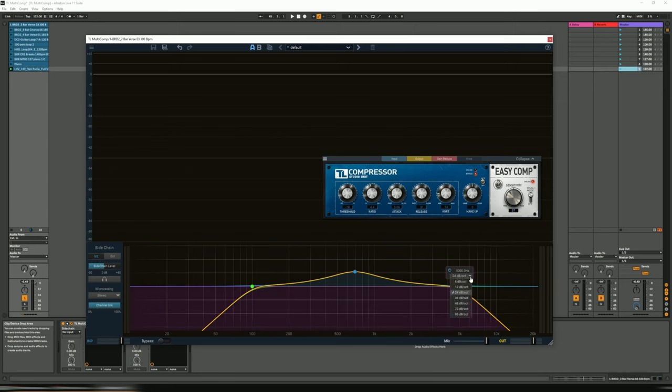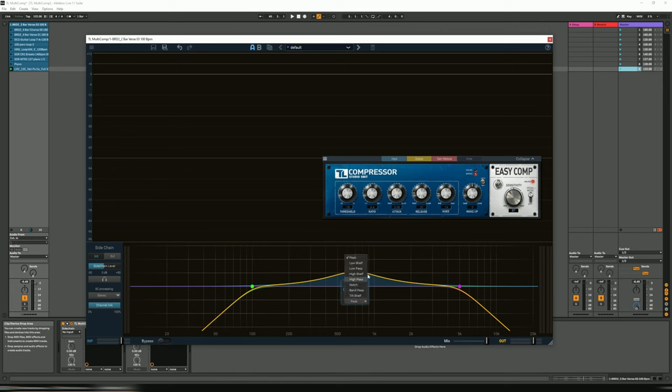And then the same for the upper, but then the middle, you have various types here: peak, low shelf, low pass, high shelf, high pass, notch, band pass, tilt shelf, and peak.